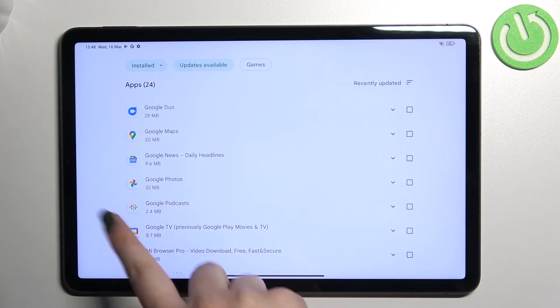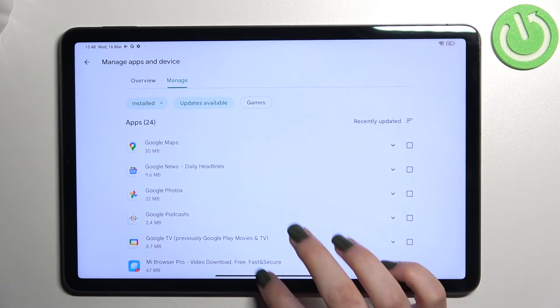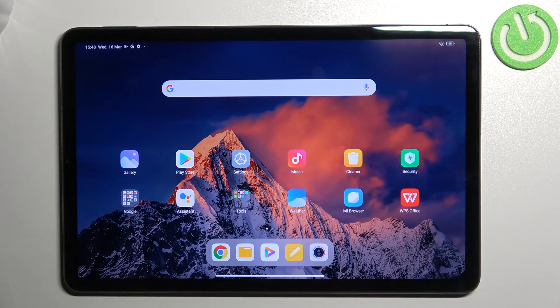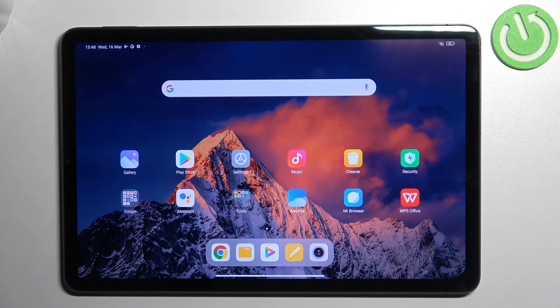So basically you do not really need to do anything and after updating it will disappear from this list. So actually this is it, this is how to update apps in your Xiaomi Pad 5.